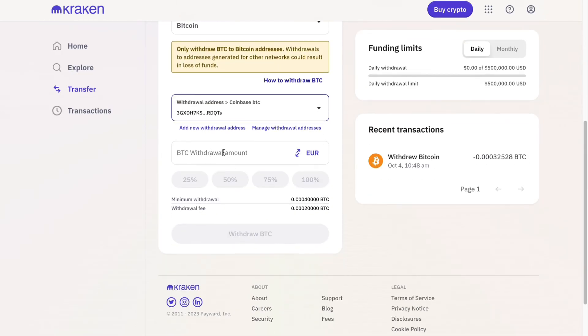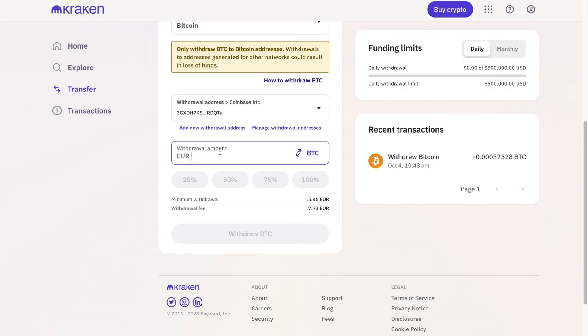Here is the name — I named it 'Coinbase Bitcoin' — so let's click on that one. Now you want to choose the withdrawal amount in terms of Bitcoin or your currency, and then just click on 'Withdraw Bitcoin.' It will then be on its way to the exchange that you chose.